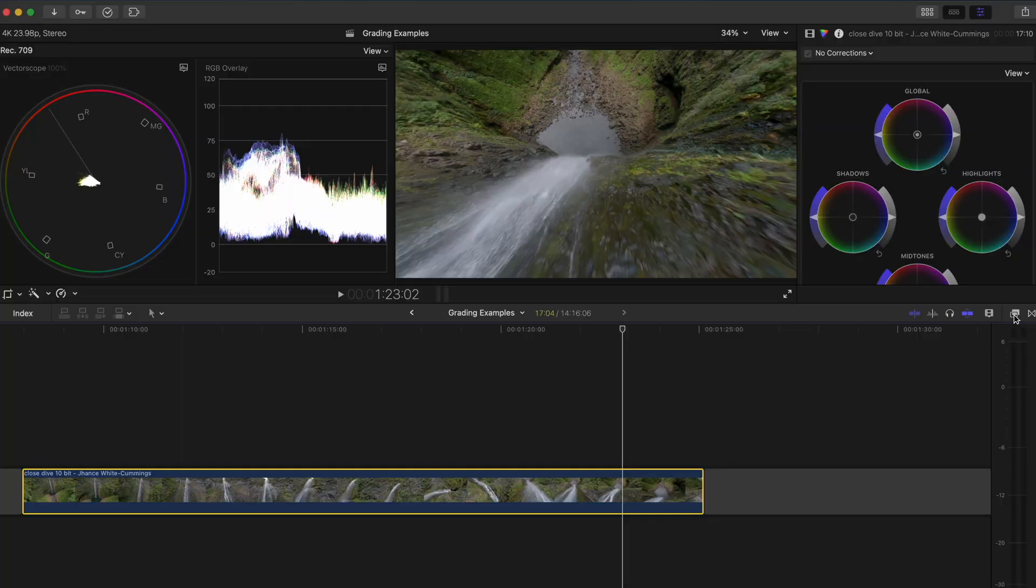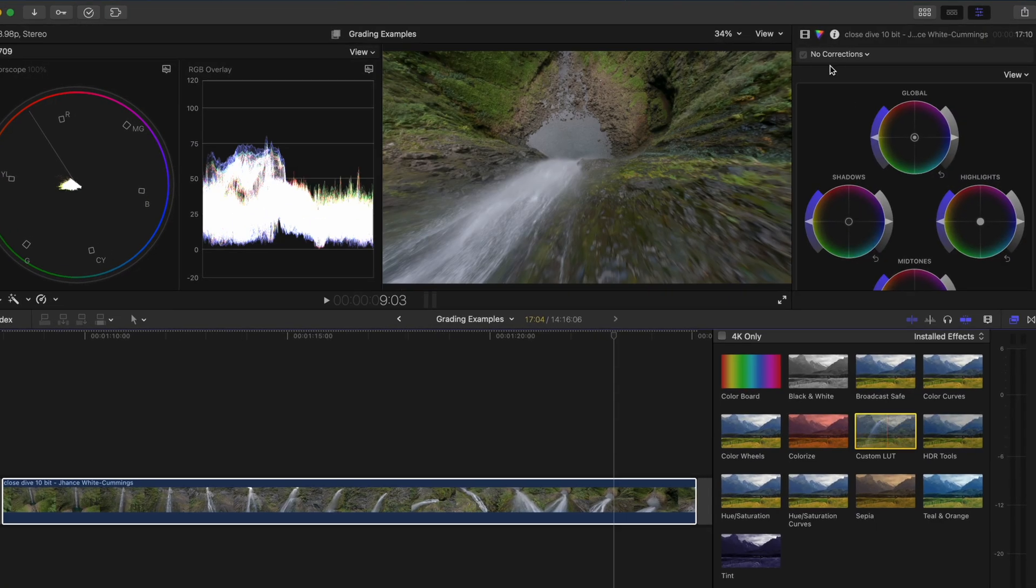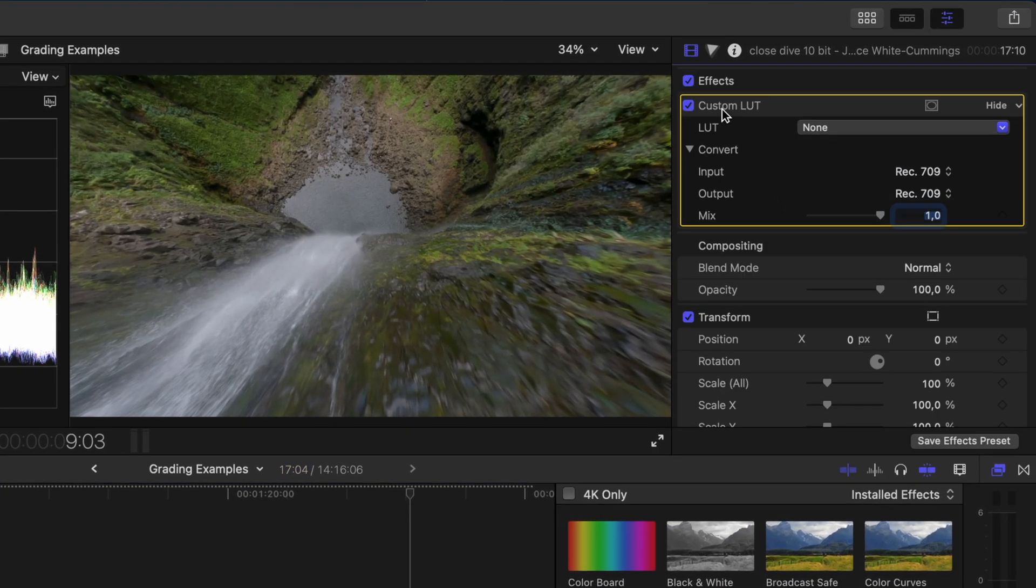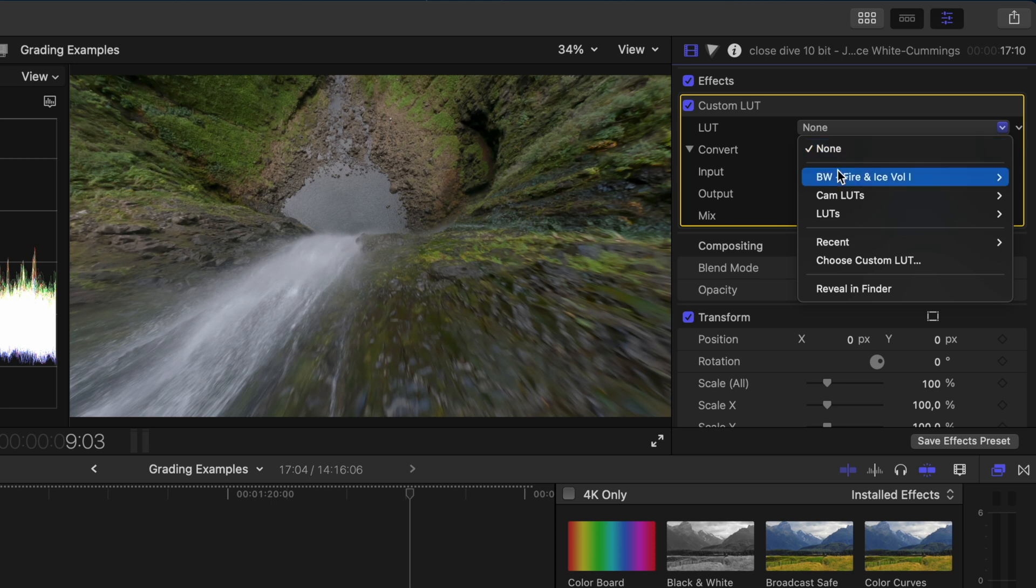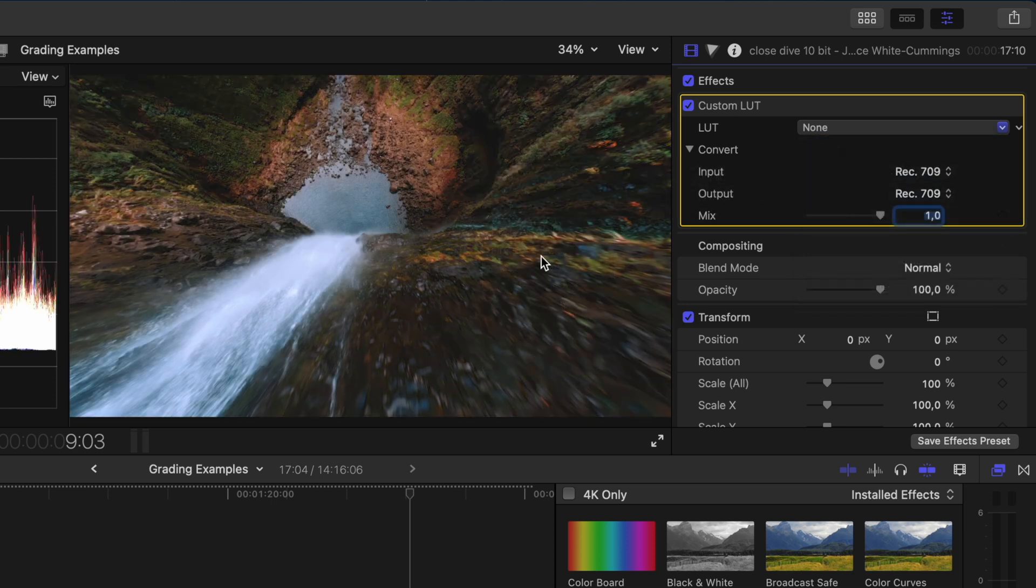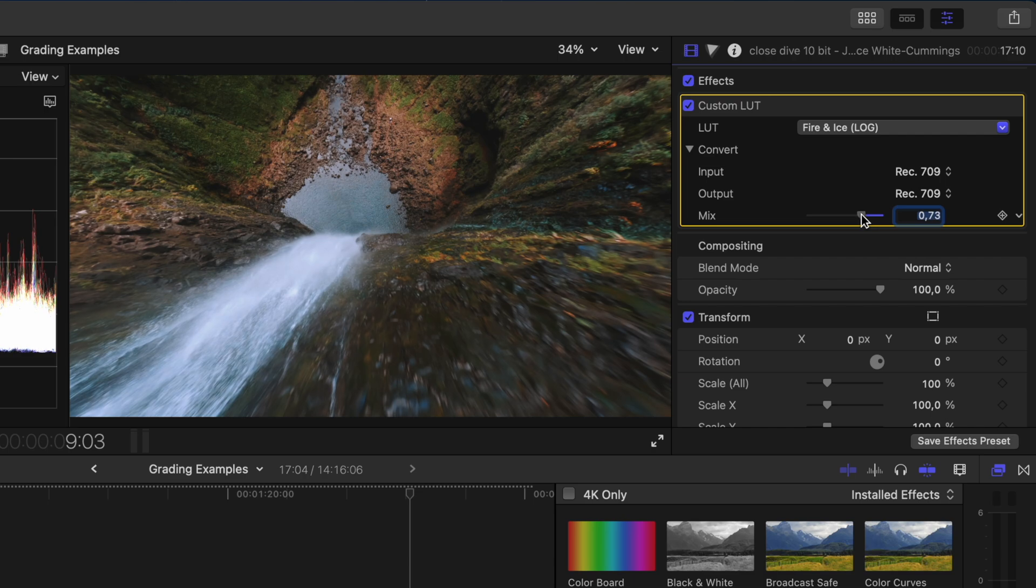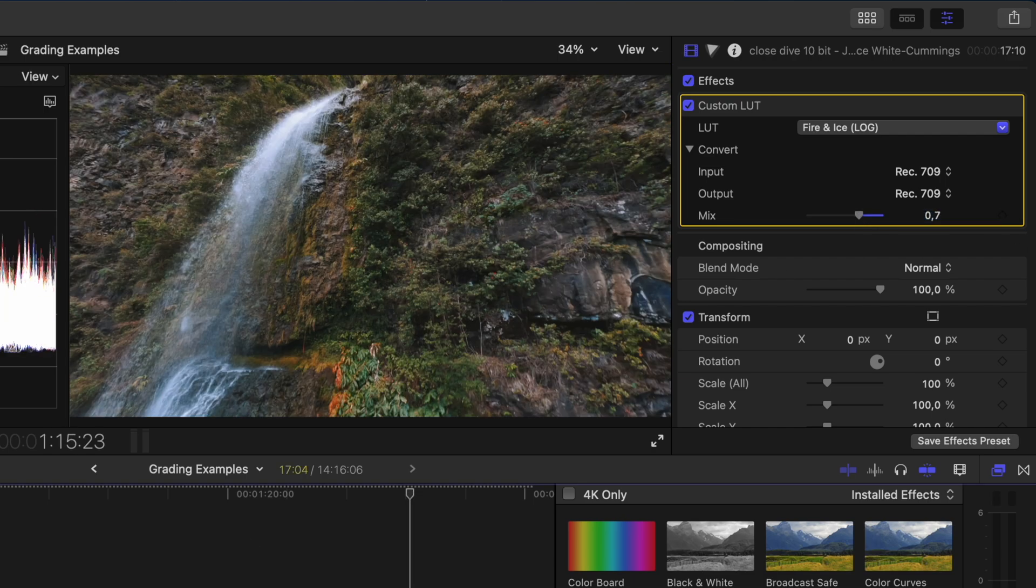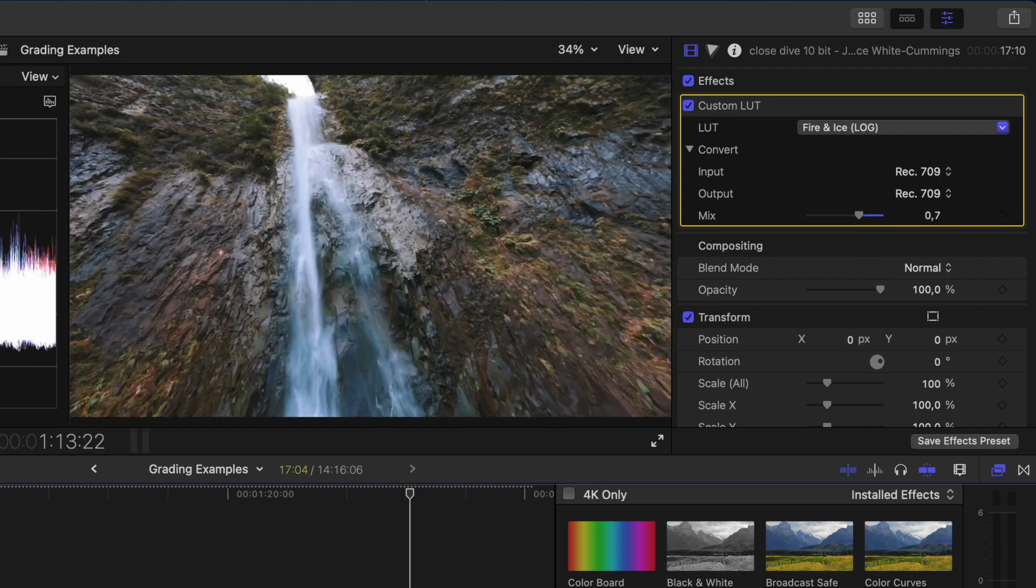I'm curious to see how this would look with my fire and ice LUT. I'll add the custom LUT effect and choose the log version of the LUT. Even though it's not a log profile it is pretty flat so I'll just dial back the mix value a bit and that looks great.